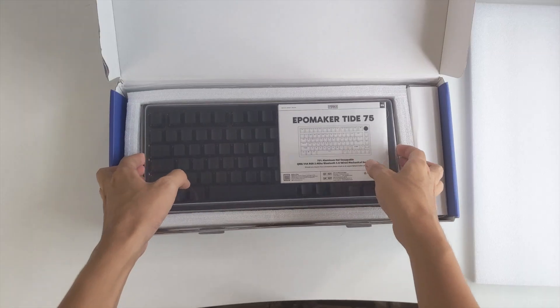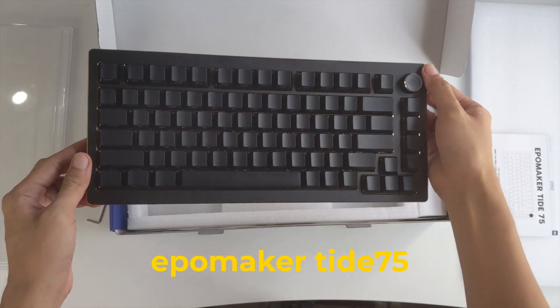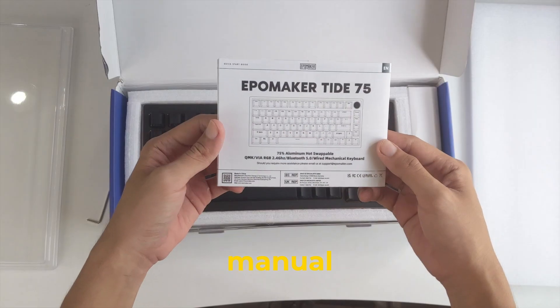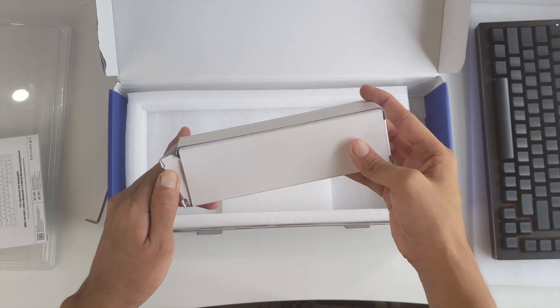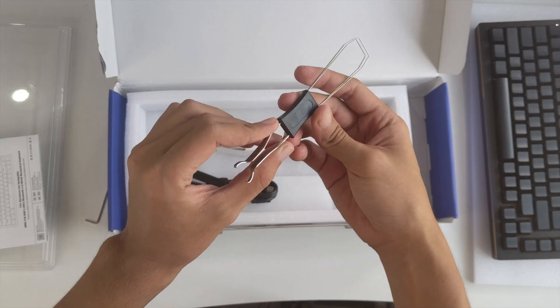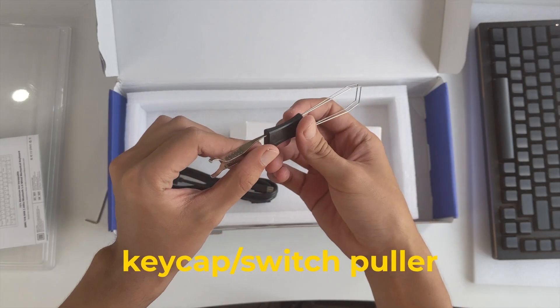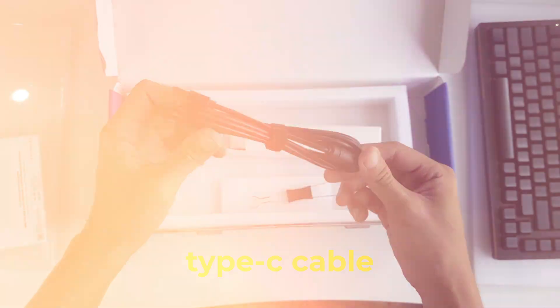Starting with the unboxing, we'll see the keyboard covered in plastic, then the manual, an allen key, in this box are some accessories, the keycap and switch puller, and a type C cable.